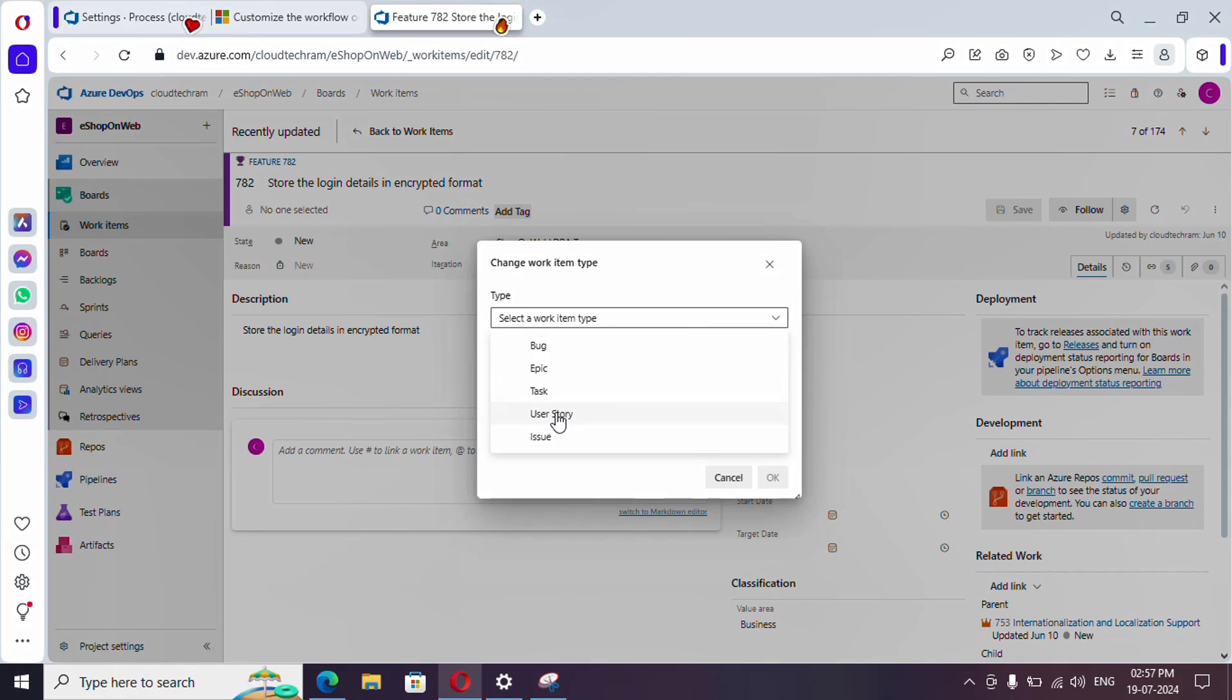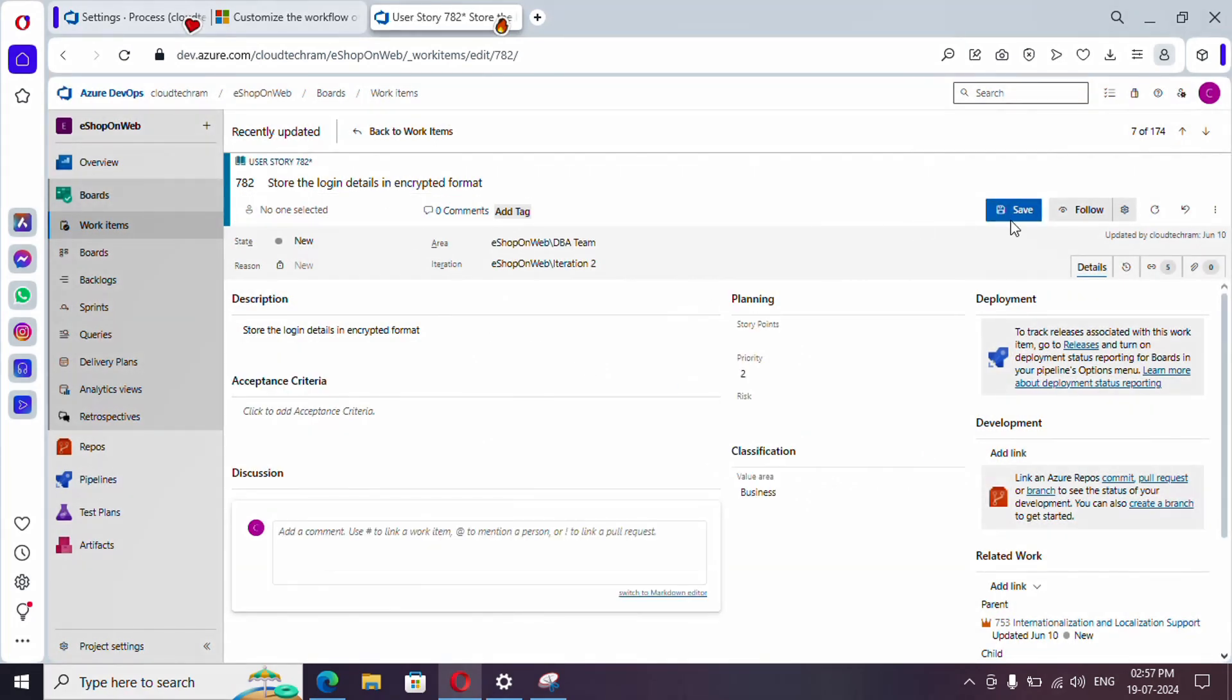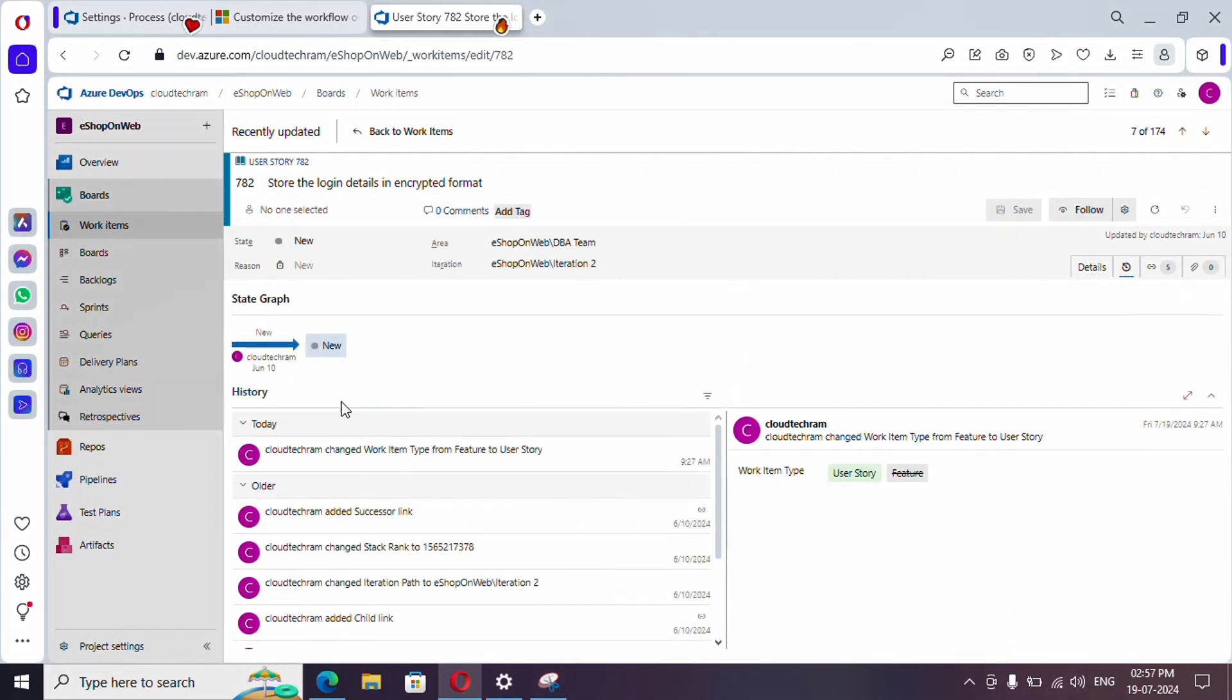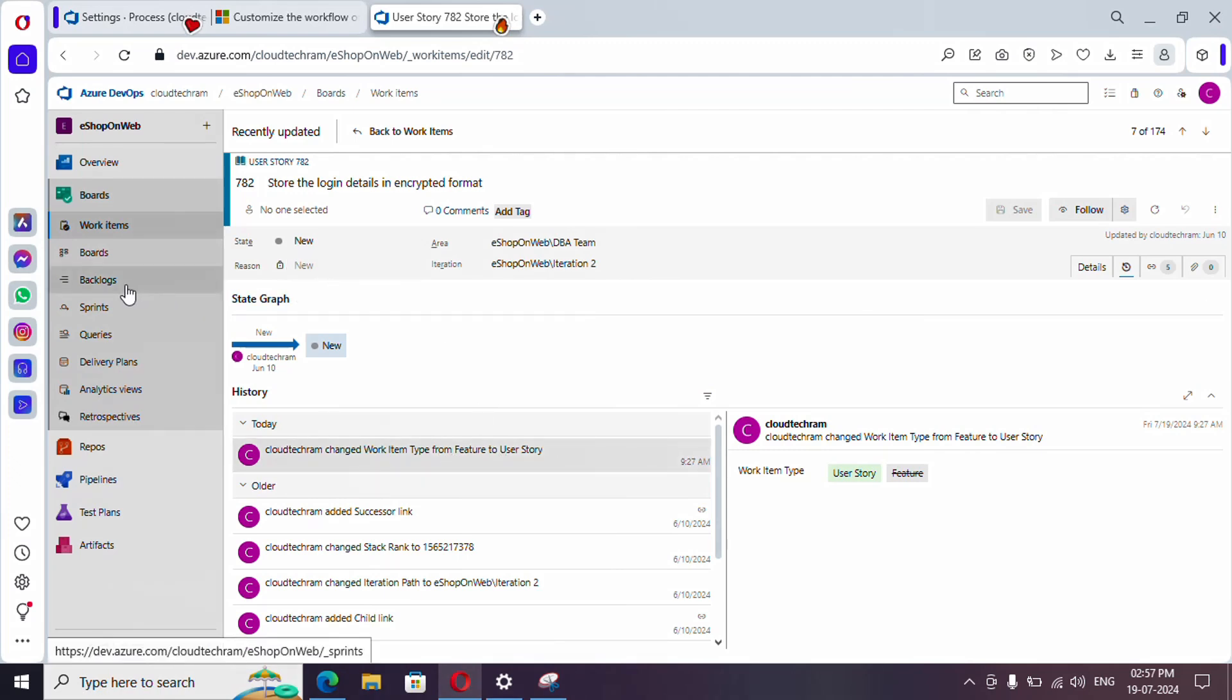I want to modify this to a User Story, so let's save it. See, it got converted to User Story. In the history as well, you'll find one entry showing it was updated from Feature to User Story.